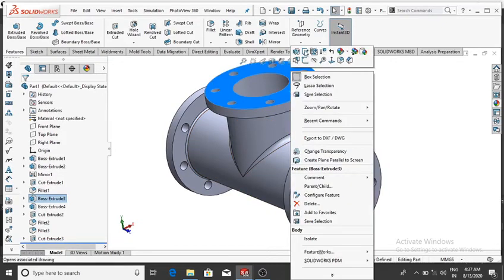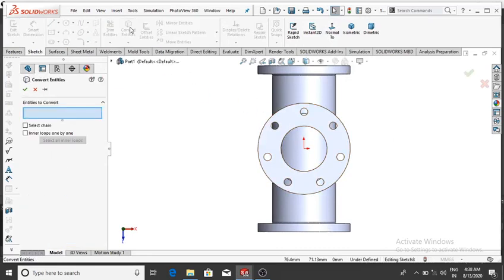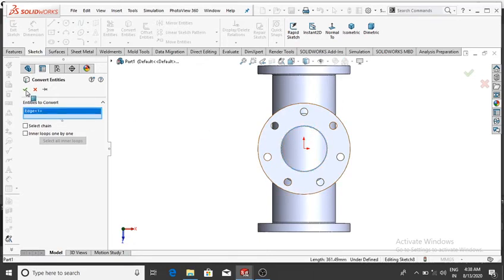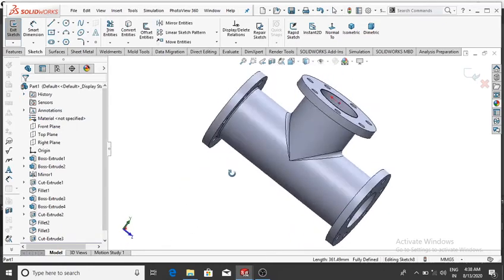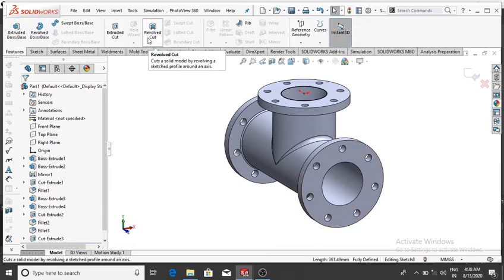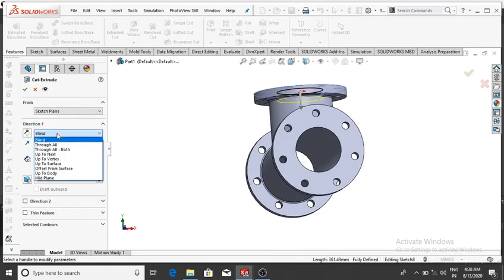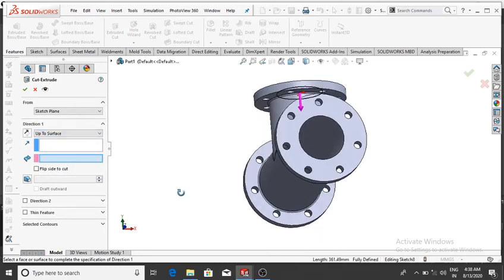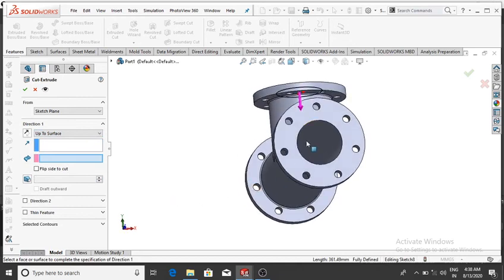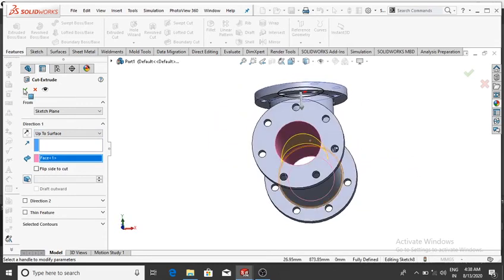Select this face, right-click, Sketch, then Normal. Select Convert Entities and select this circle, then OK. Go to Features and select Extrude Cut. Set the condition to Up To Surface — we cut this extrude cut up to this surface — then OK.